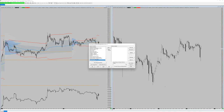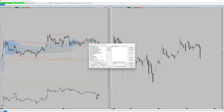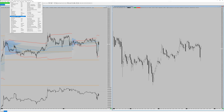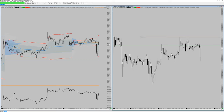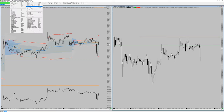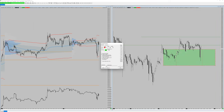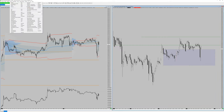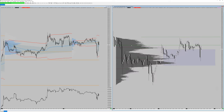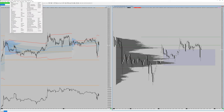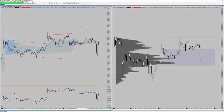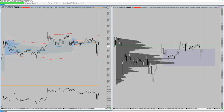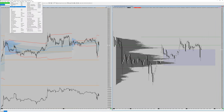Go to Window > Tile Vertically and I have a day trading chart and a higher time frame chart side by side. You can add different things to the higher time frame: previous day highs and lows, higher time frame volume profiles, etc. For drawing tools, go to Tools — you have horizontal lines, horizontal rays, different rectangles. Right-click any drawing and go to Drawing Properties to change outline, fill, and more.